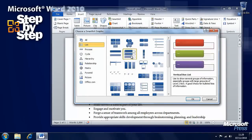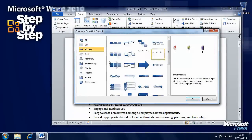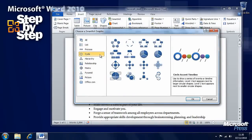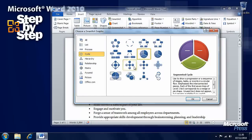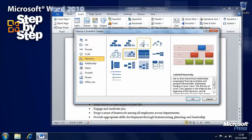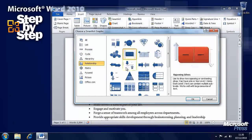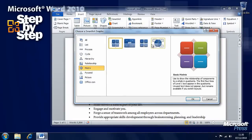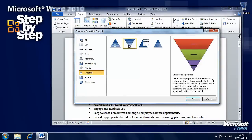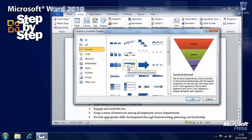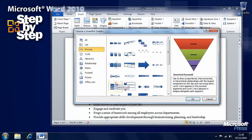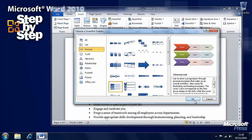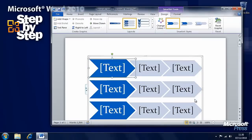We have lists here, we've got processes, we've got cycles, hierarchies, relationships, matrices, pyramids and more. So we'll have a look at a process. Let's say we want to have a look at this process here, this Chevron list. When we've picked the SmartArt we want, we can press the OK button to insert it.